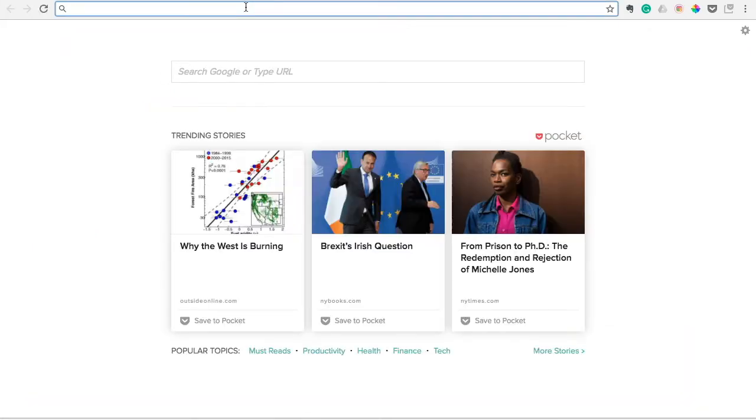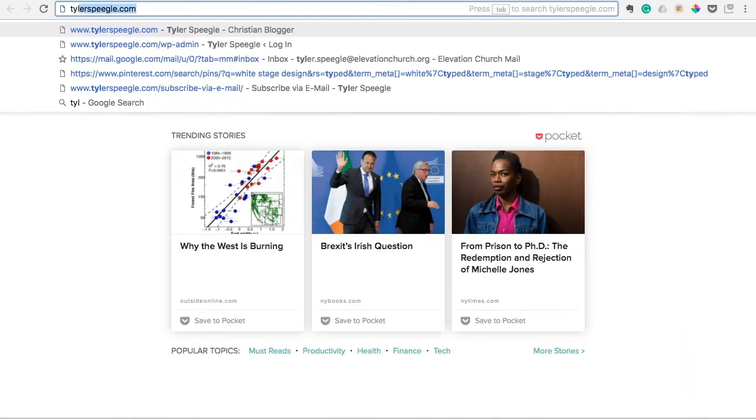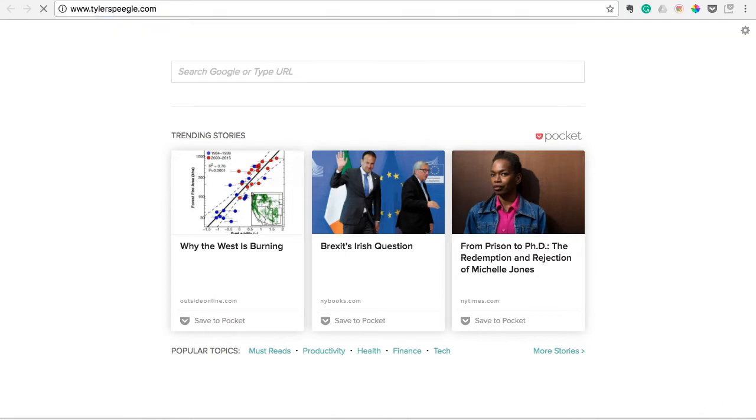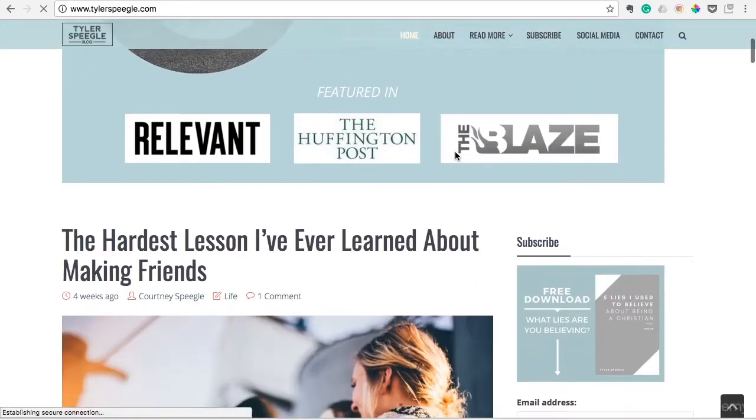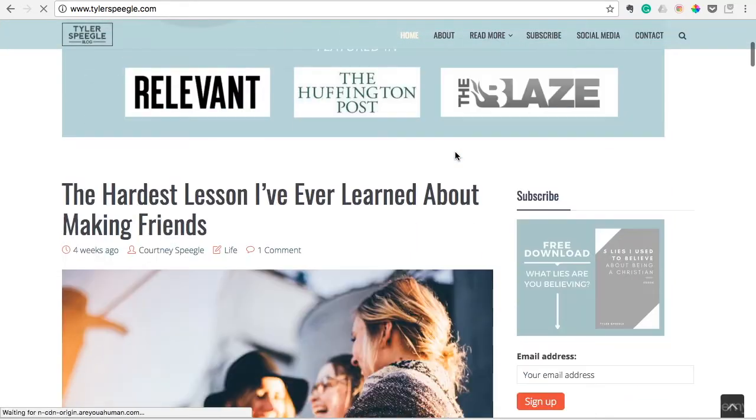I use Unsplash.com for pretty much every photo I use in my blog, and you'll see that it makes my blog look professional, well done.